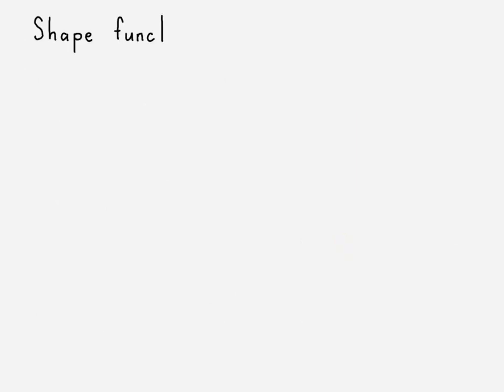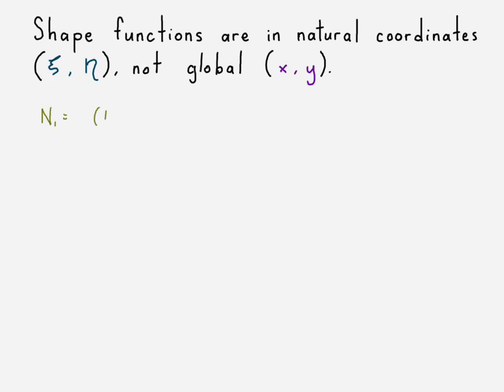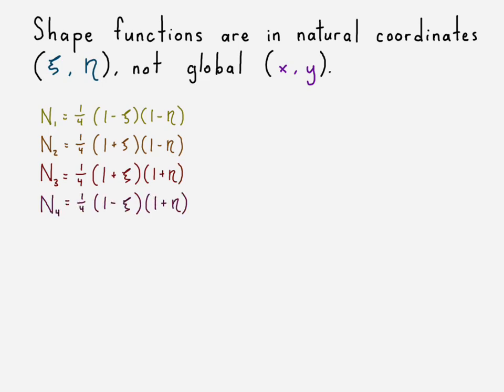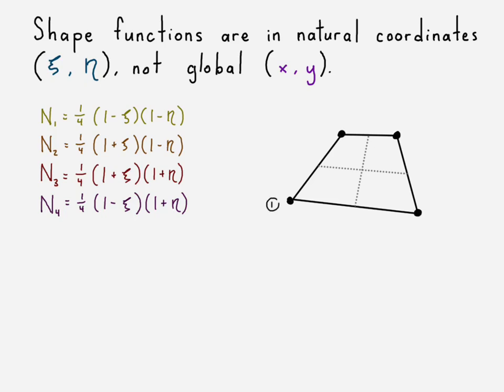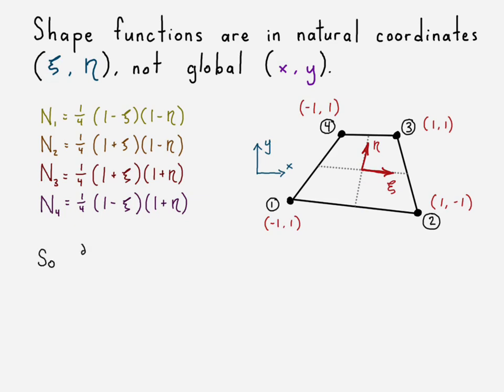But in this case, our shape functions are not in terms of x and y, they're in terms of natural coordinates. So since they're in terms of natural coordinates, that makes it a little bit more difficult to take the derivatives of our displacement functions with respect to x and y. So here's our shape functions, there's our element, there's the locations of our nodes in terms of our natural coordinates.